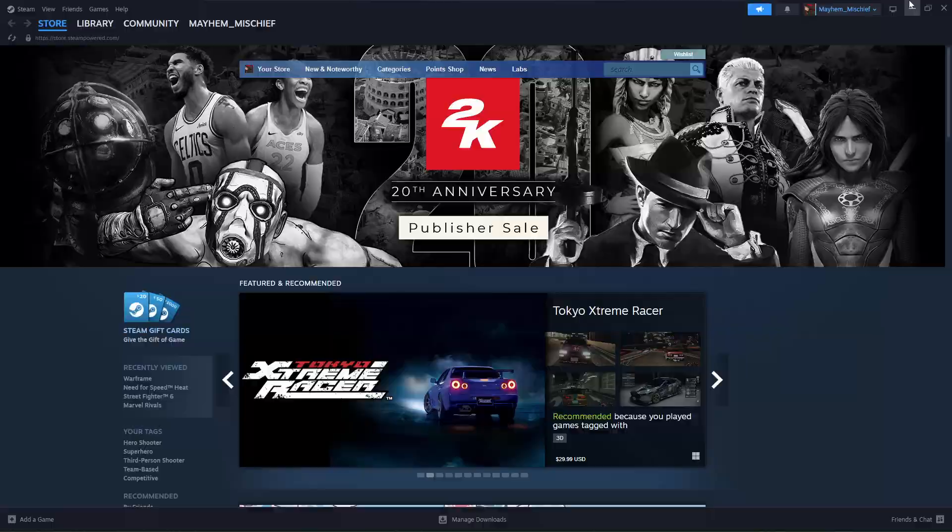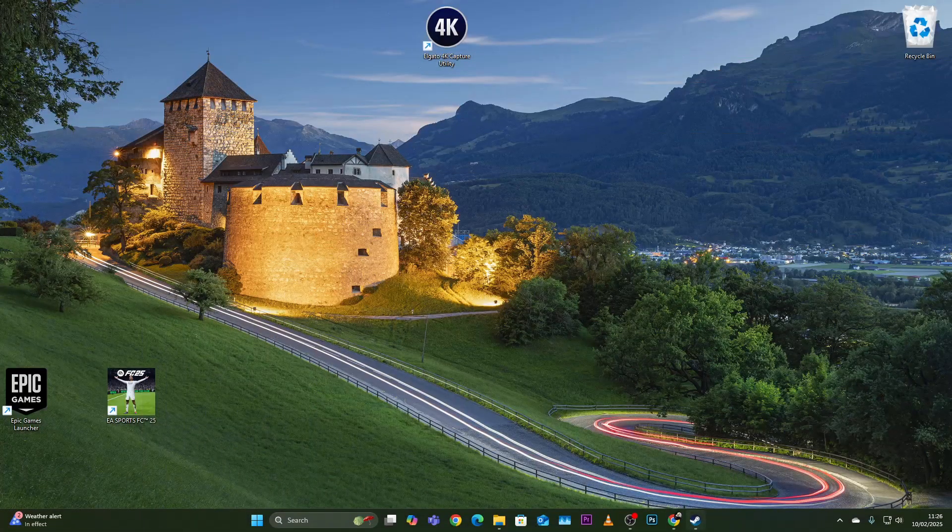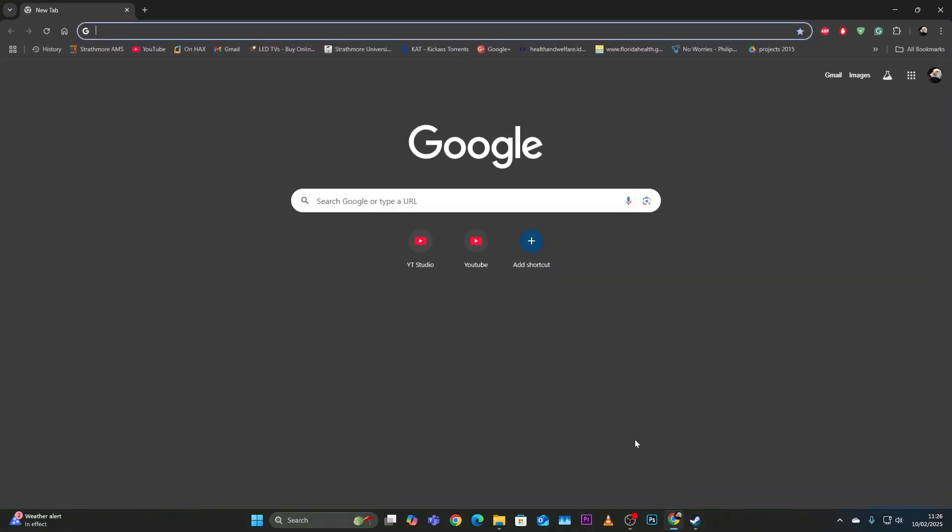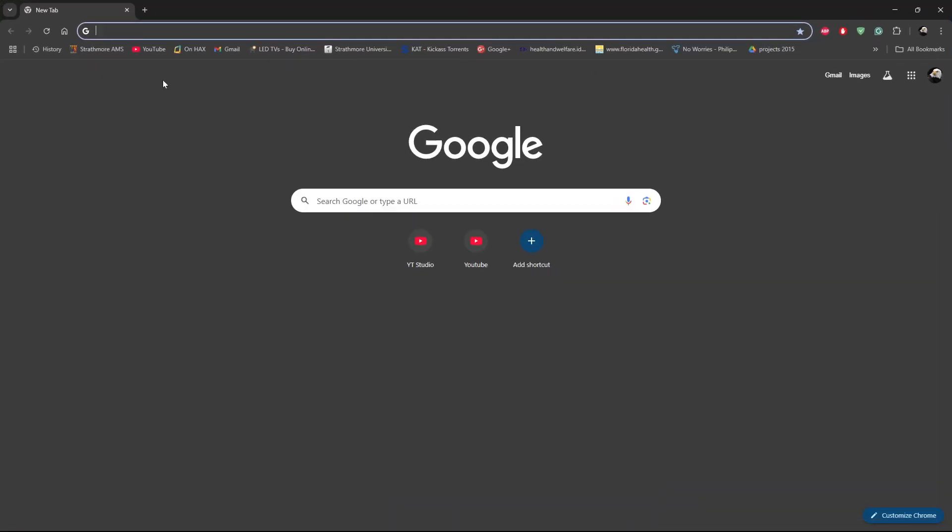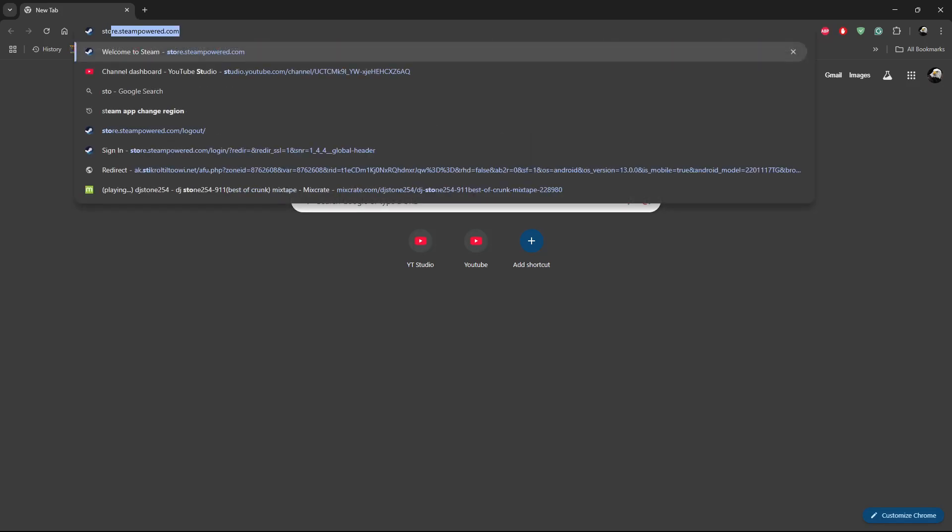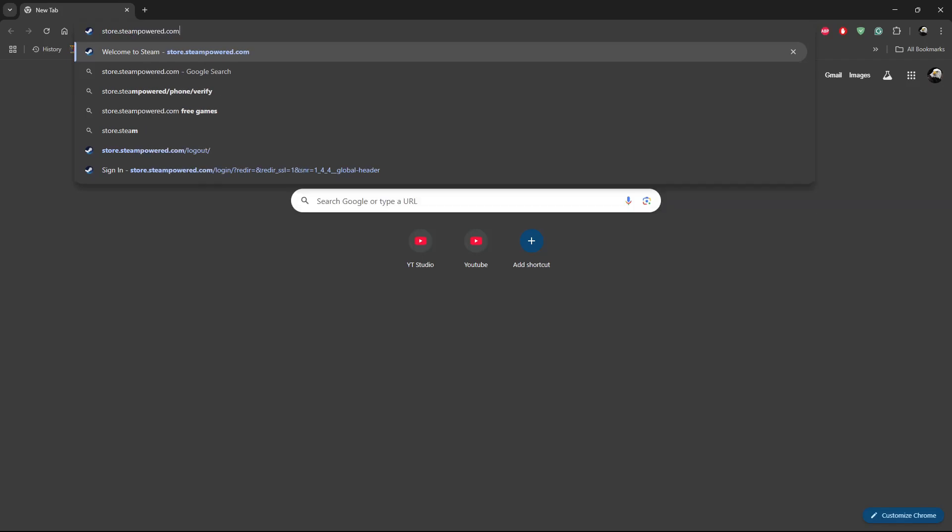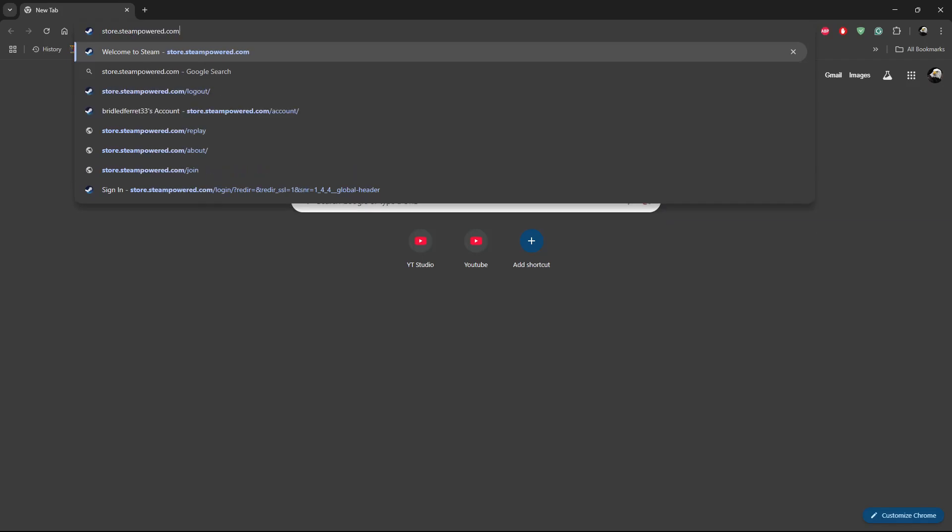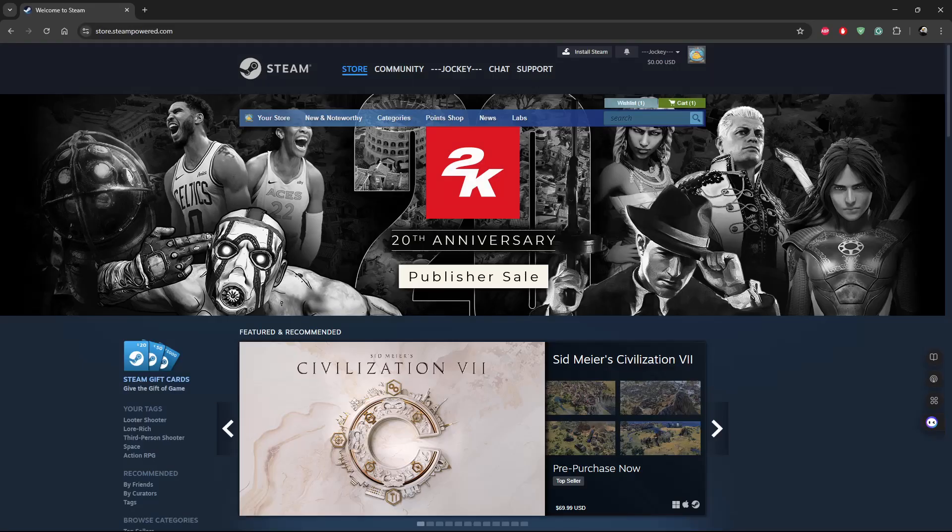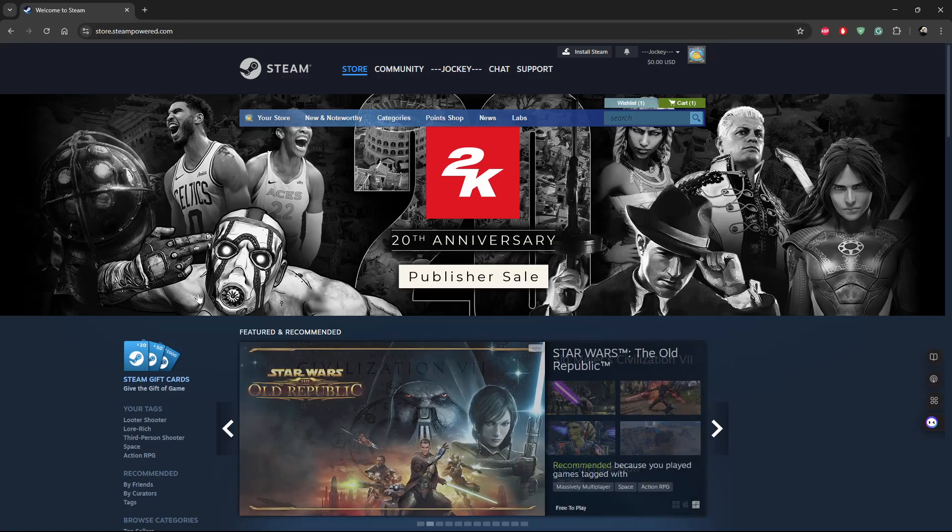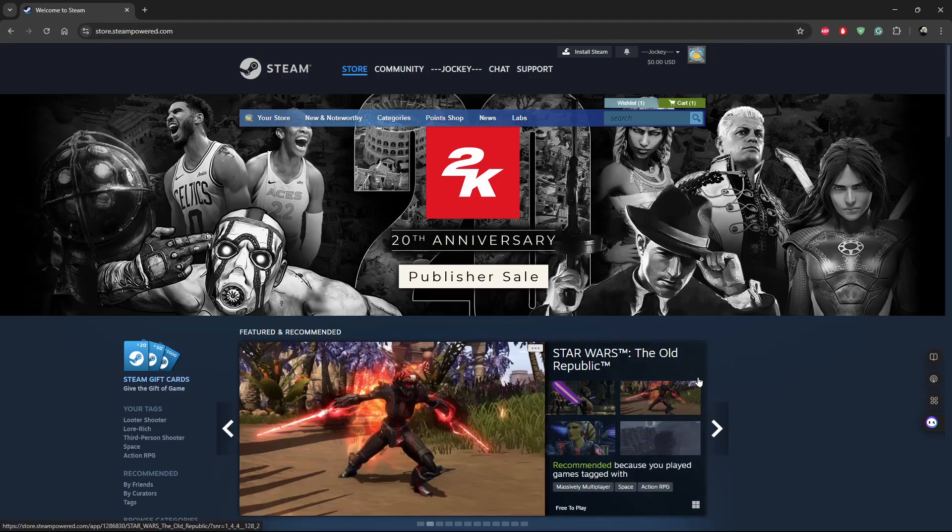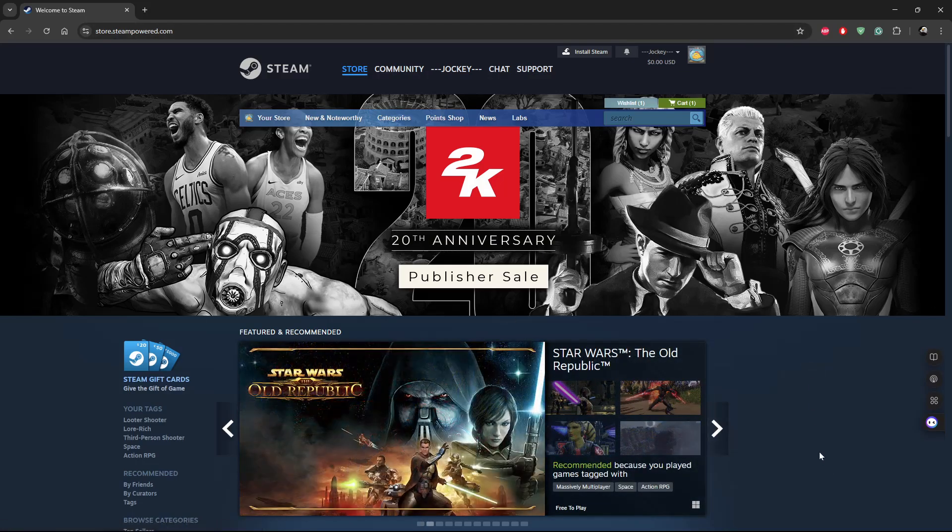All you have to do is launch your web browser on your PC and then navigate to the Steam website. It's store.steampowered.com—this is the official Steam website. Select it and you should get to this page.